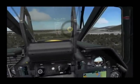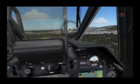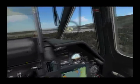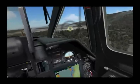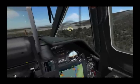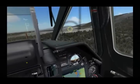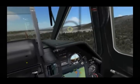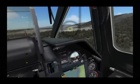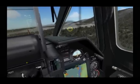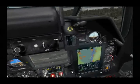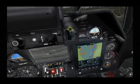What we can do here is put my cursor over the target area, hit the Uncage button, and the SHVAL automatically goes to that location.